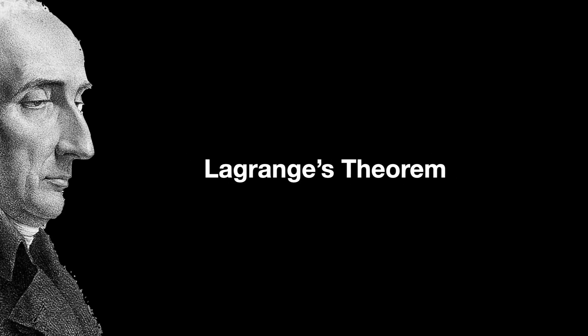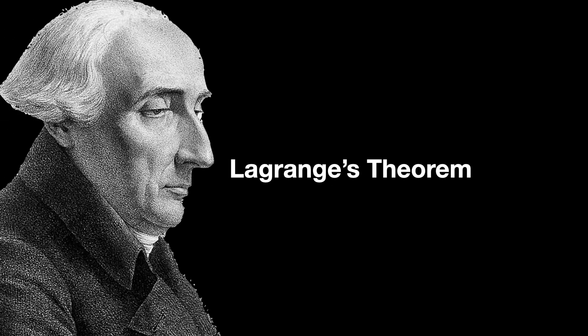Thus, a question comes to mind. Is this a coincidence? Do the cosets of the subgroup always partition the group so perfectly? The answer to this lies in Lagrange's theorem, named after mathematician Joseph Louis Lagrange.